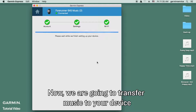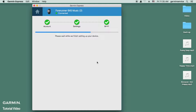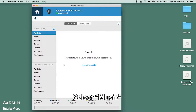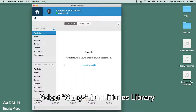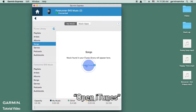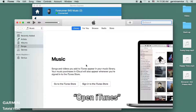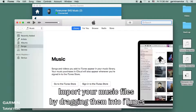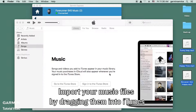Now we are going to transfer music to your device. Select 'Music', then select 'Songs from iTunes Library'. Open iTunes and import your music files by dragging them into iTunes.